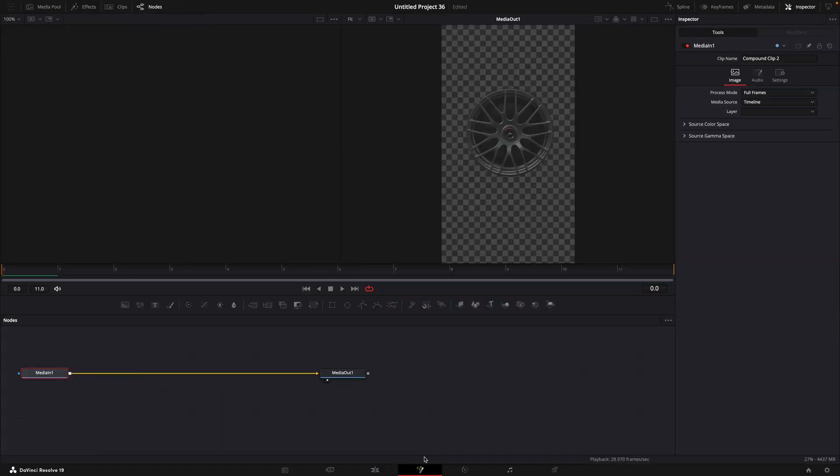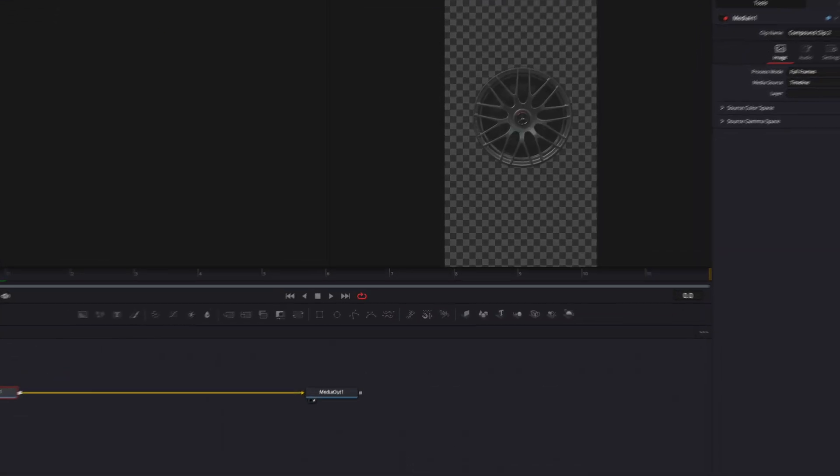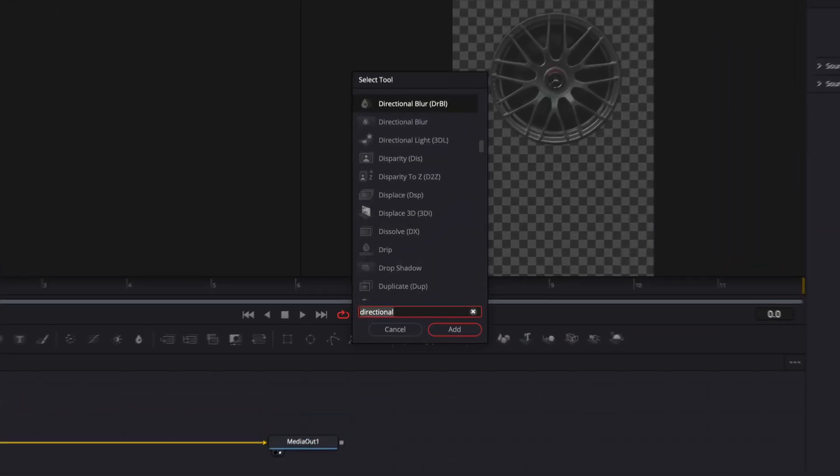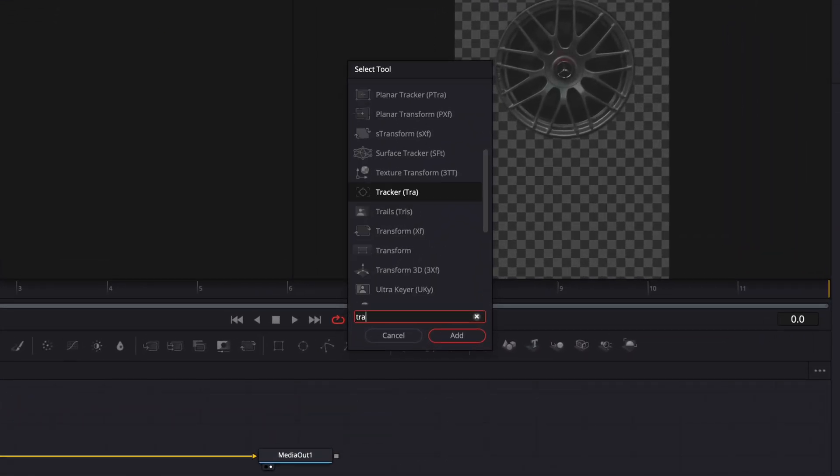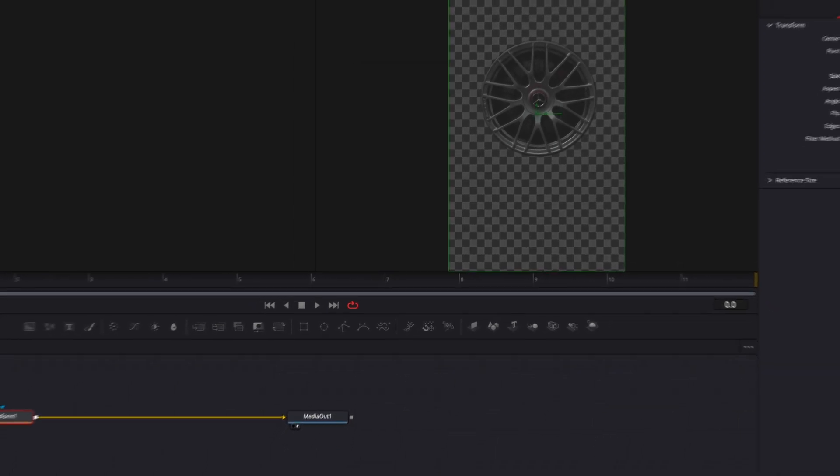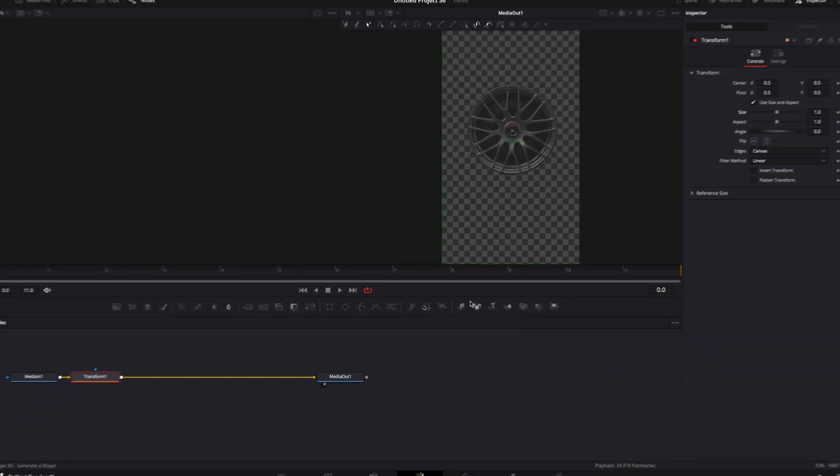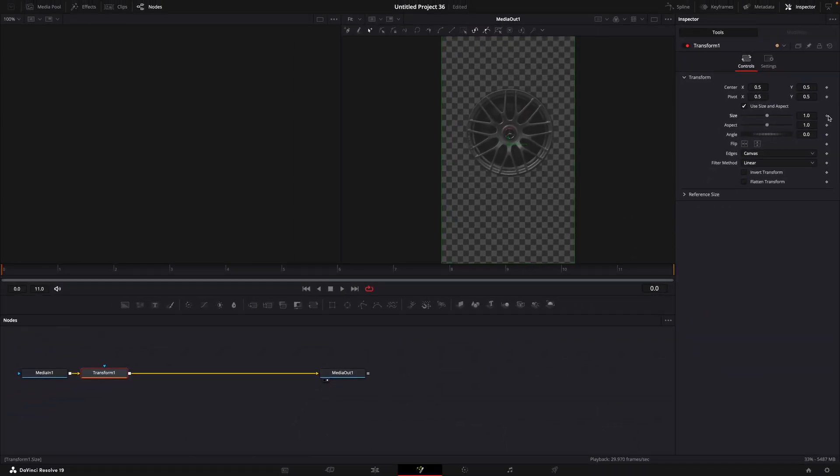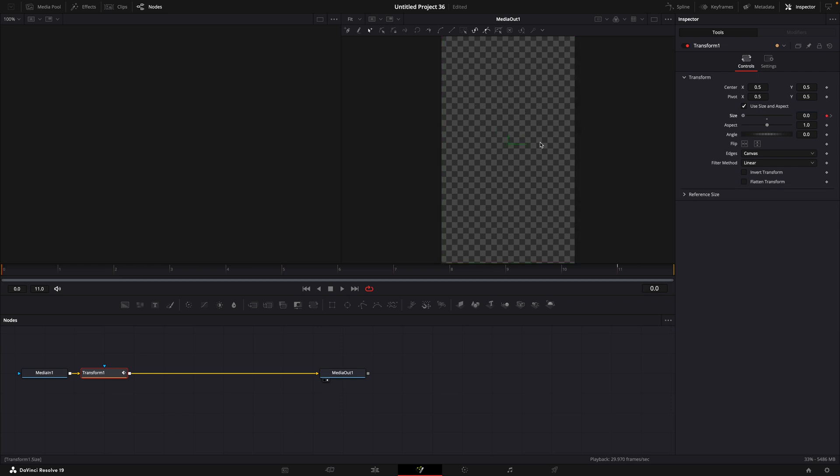Open it in Fusion Page. Find Transform. Add a keyframe in the beginning for size. Move to the end and make another one. Go back to the first one and turn down size all the way.